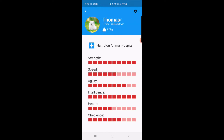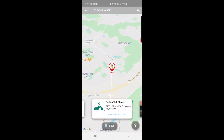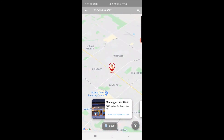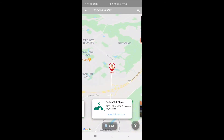On this page you can also see that a primary vet is selected — right now this profile has Hampton Animal Hospital selected as its primary vet. If you press on the plus icon you'll go to a vet map, and from that vet map you can select your primary vet. This vet map shows the current vets registered with this app in Edmonton: the Delton Vet Clinic, the McTaggart Vet Clinic, and the Hampton Animal Hospital. To see more information about a vet you can press the link and it will take you to their website.